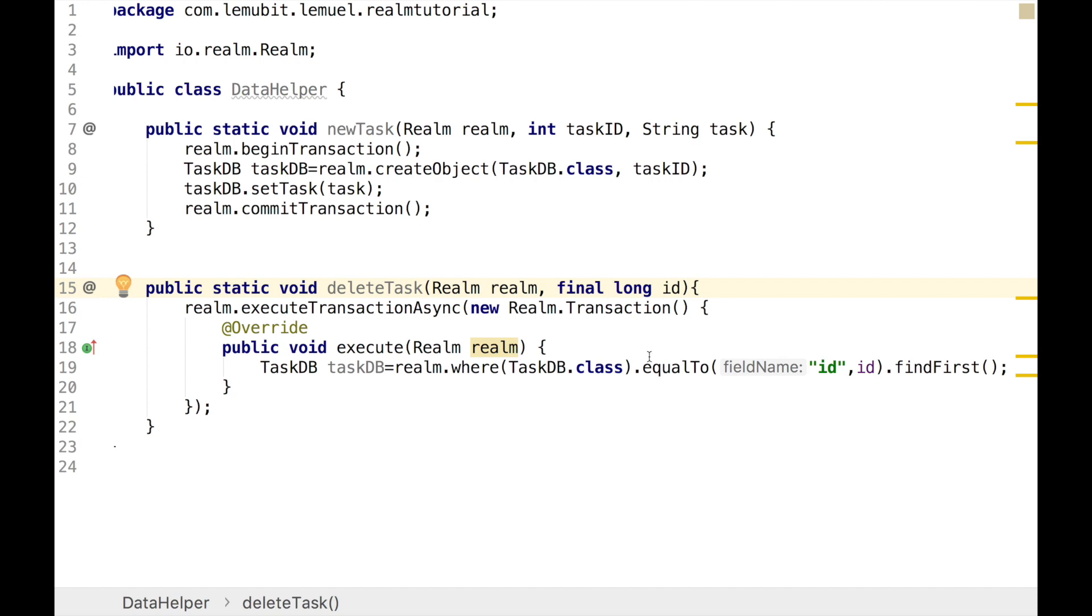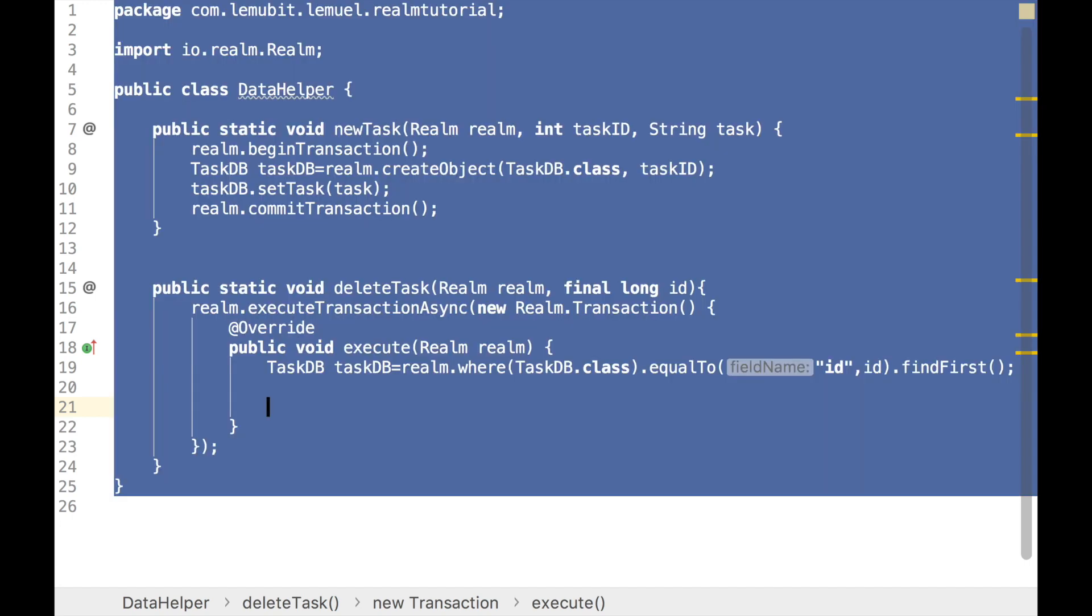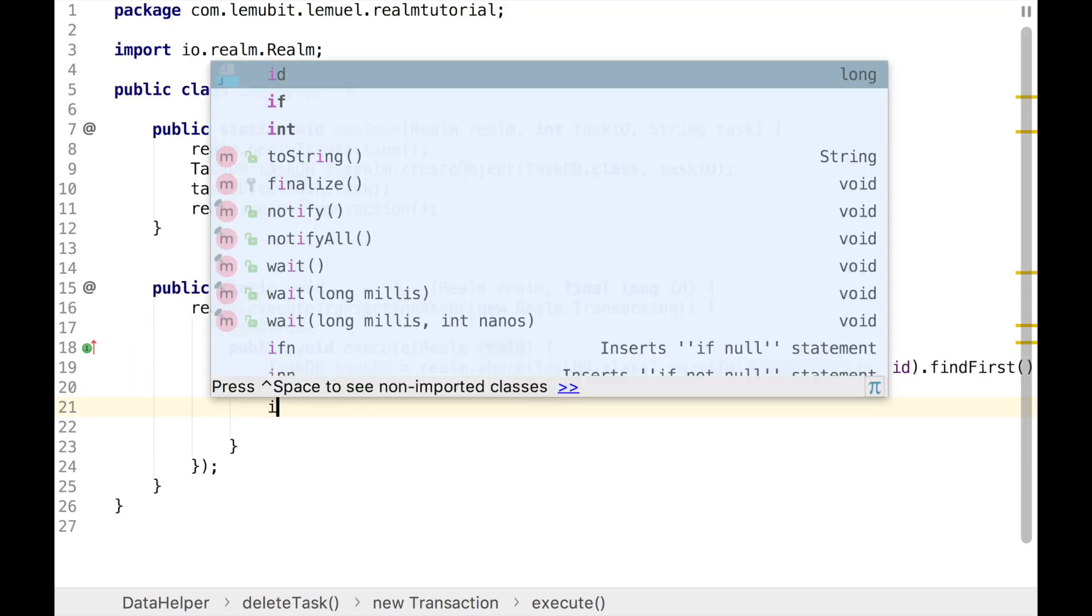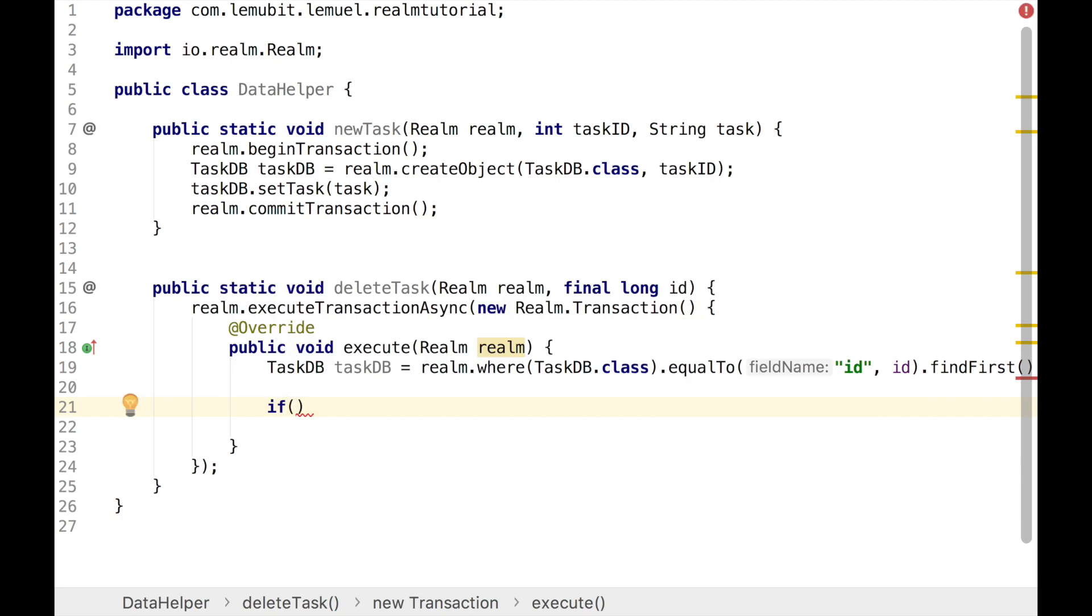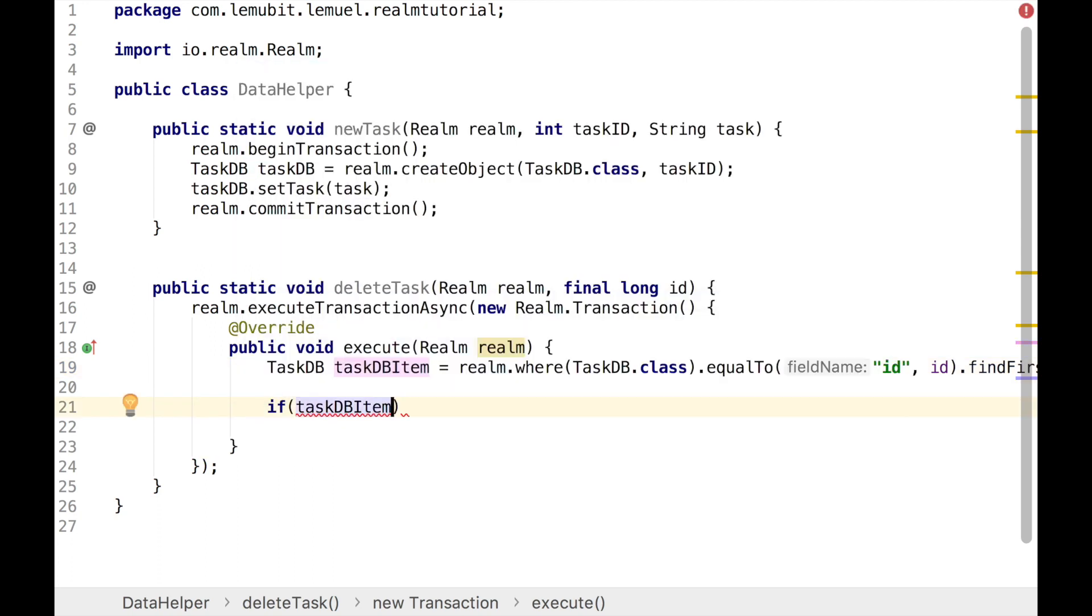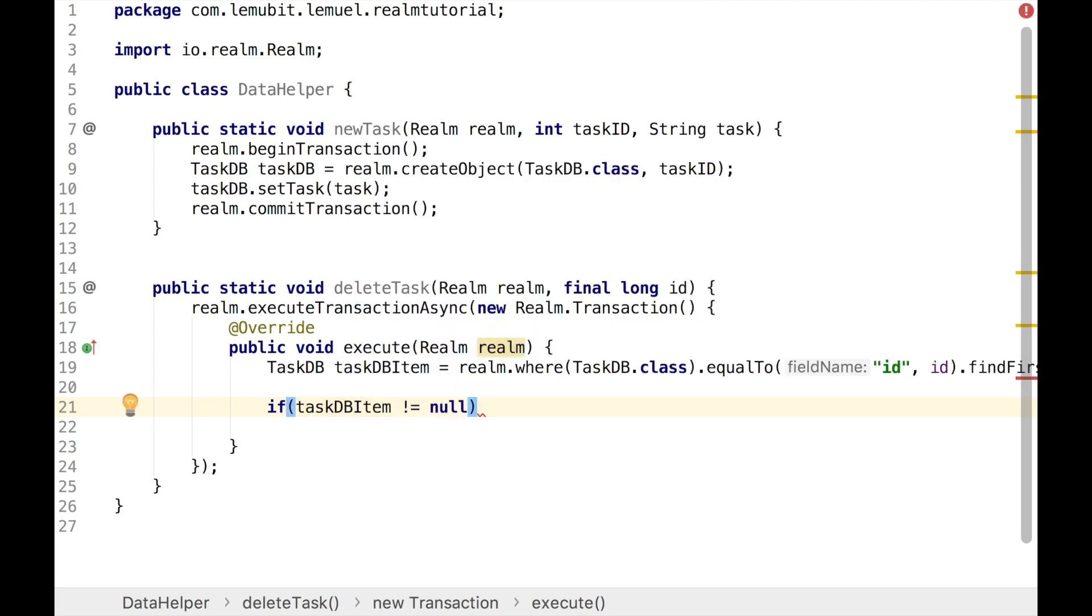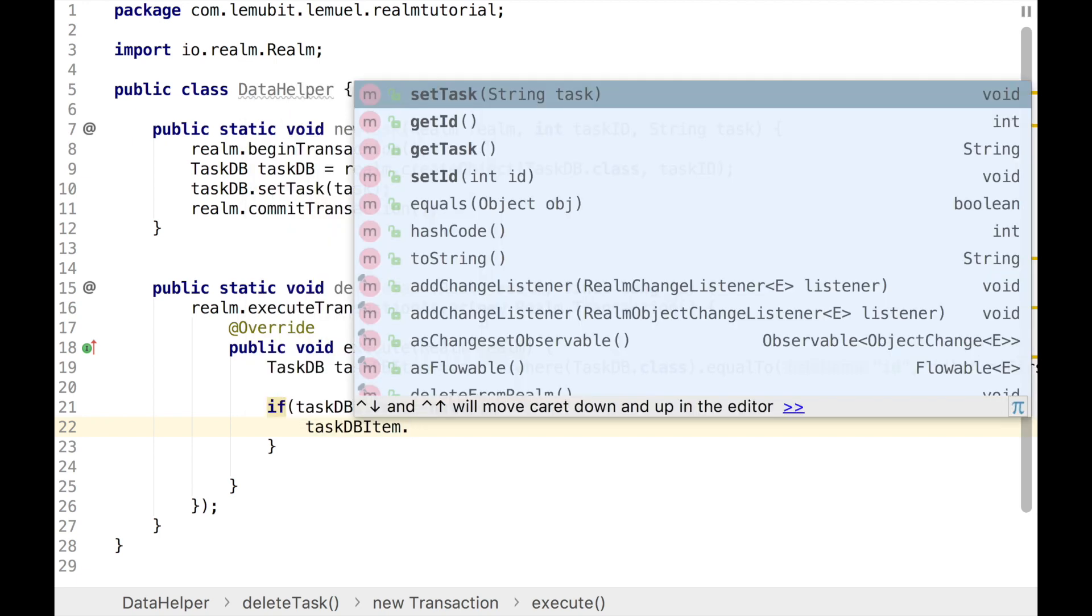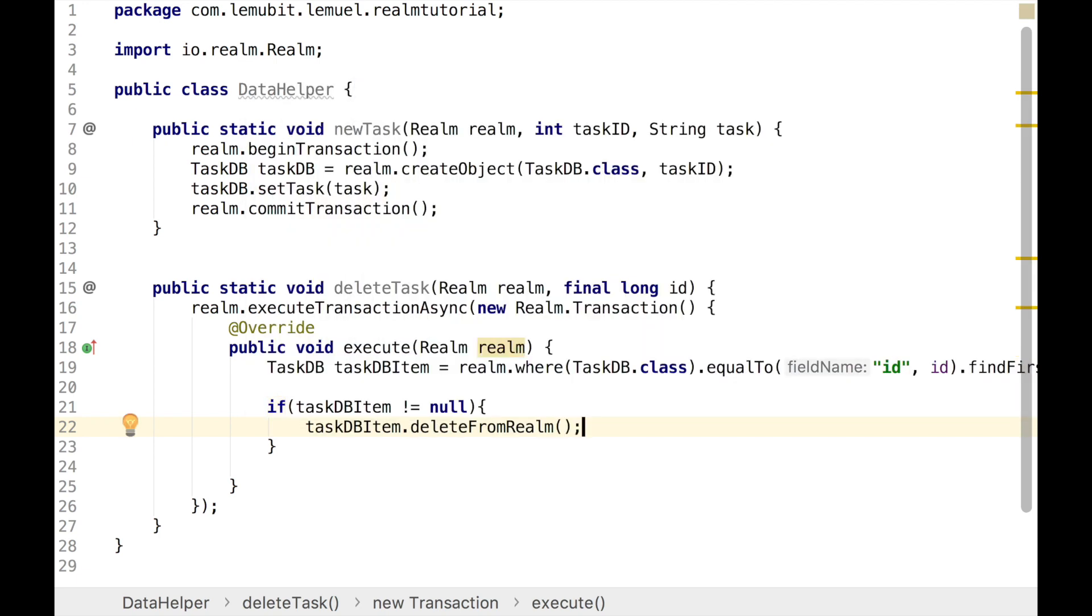Next we check if this query is null. If it is not null, they will execute and delete the entry. What we check is if taskDB is not null. If it isn't null, that means there is an item with an ID equal to the ID passed. Once it is not null, we can now delete it. Take note I changed this taskDB to taskDBitem just for better naming style. taskDB.deleteFromRealm, and that's what we use to delete the value from Realm.